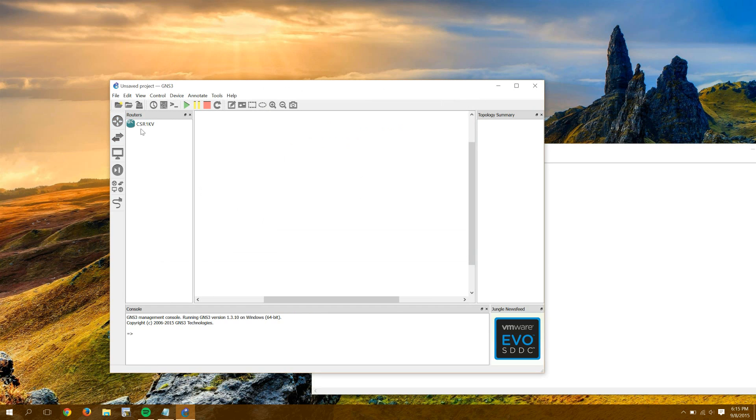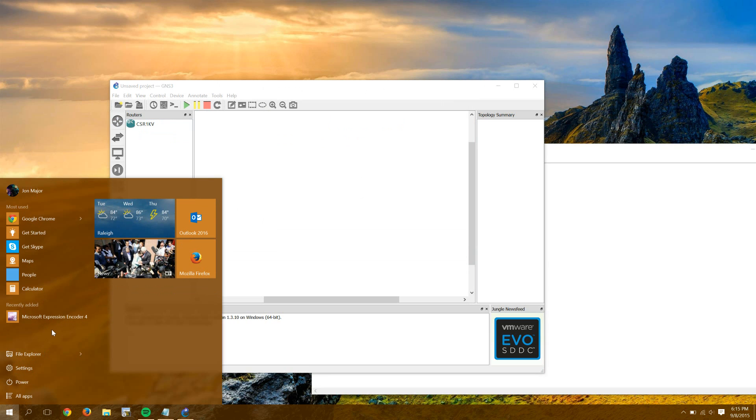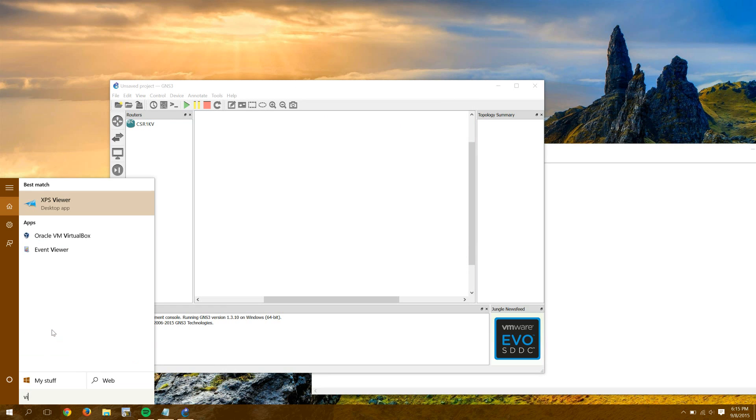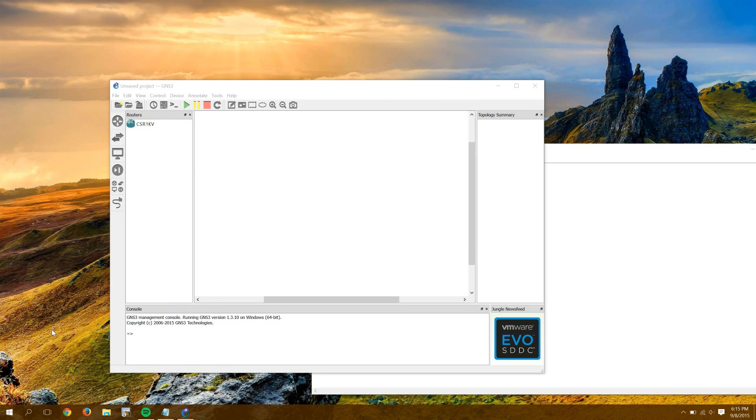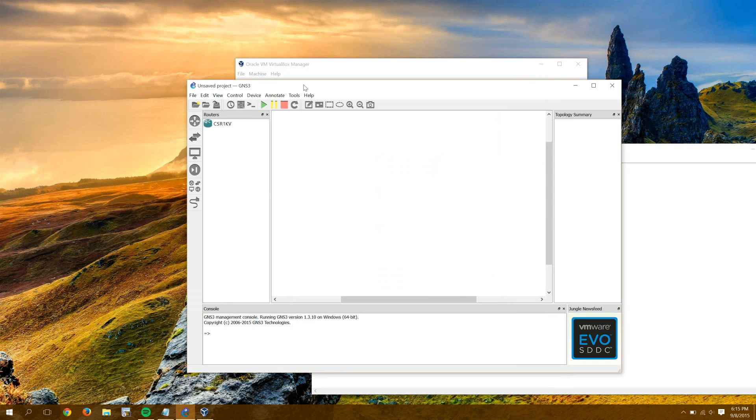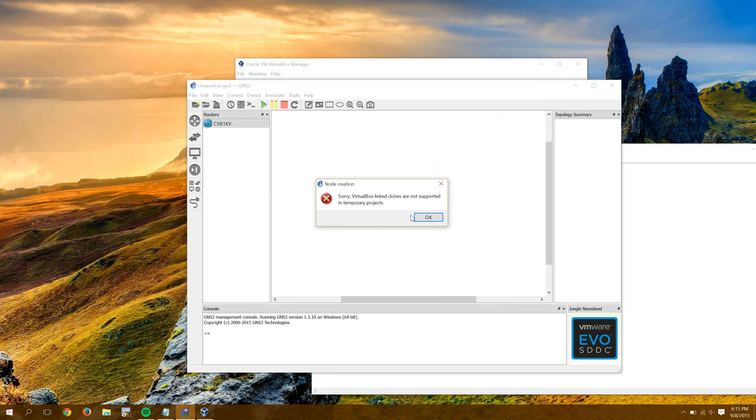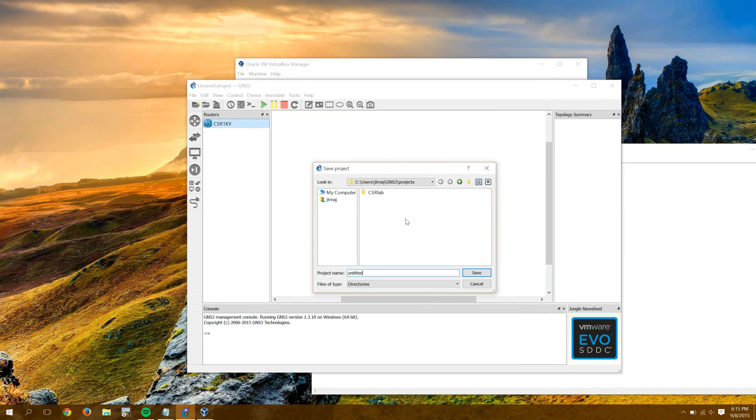And then under Routers, there's our CSR1KV. So notice still in VirtualBox, if I can get it back up here, I only have one CSR. I don't have four like I did before, but I'll drag. Oh, here's the error I was talking about, by the way. It says, sorry, VirtualBox linked clones are not supported in temporary projects.